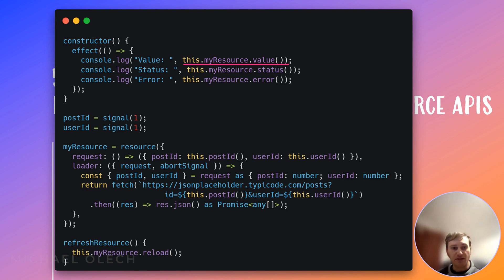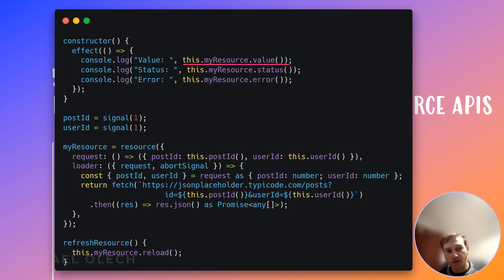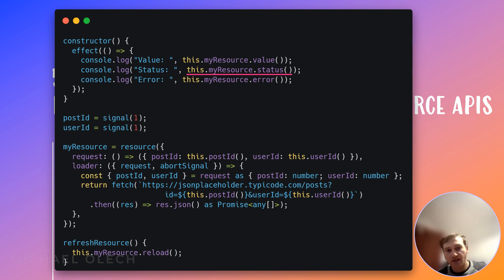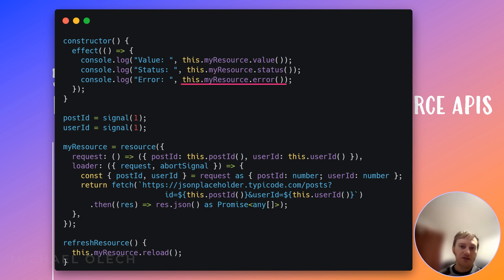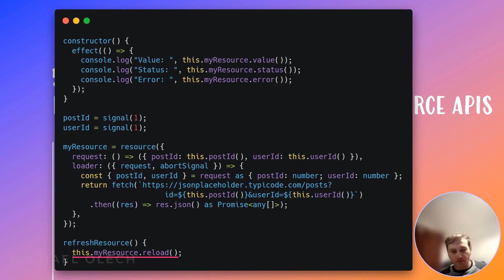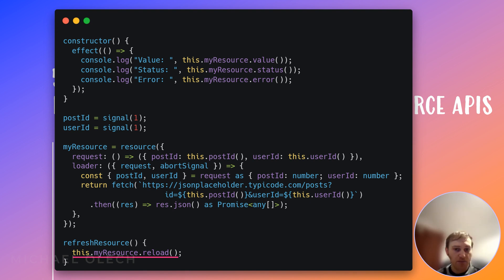The resource API offers three key properties: value, which holds the retrieved data upon successful completion; status, which indicates the current state of the resource such as loading, success, or error; and an error handler for potential issues during data retrieval. Additionally, this API gives you the ability to reload your request by invoking a method that makes a new API request. This is in short how you can use this new exciting feature.